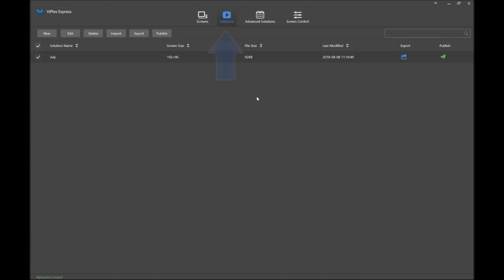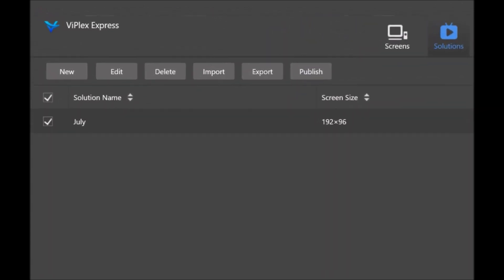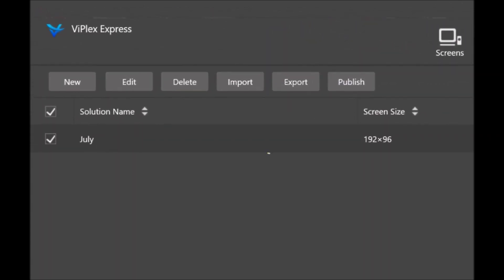When solutions is selected right here with this blue text, you will see a list of solutions you have built. To create a new one, click New.